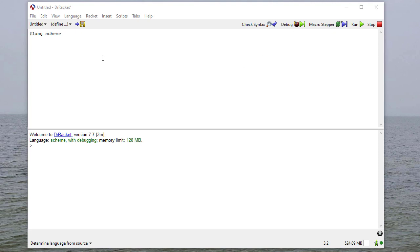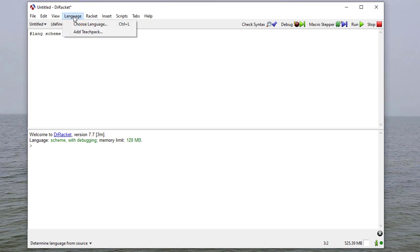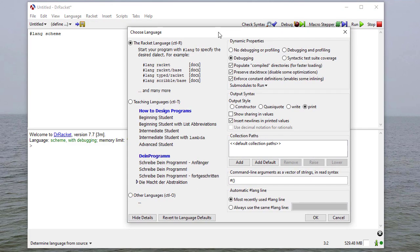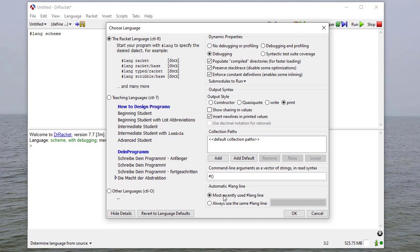In Dr. Racket, the very first thing you want to do is select Scheme as your default language. Select Language, then Choose Language, then Show Details. At the very bottom left you should see 'automatic hash lang line' — select 'always use the same lang line' and then type hash lang scheme.